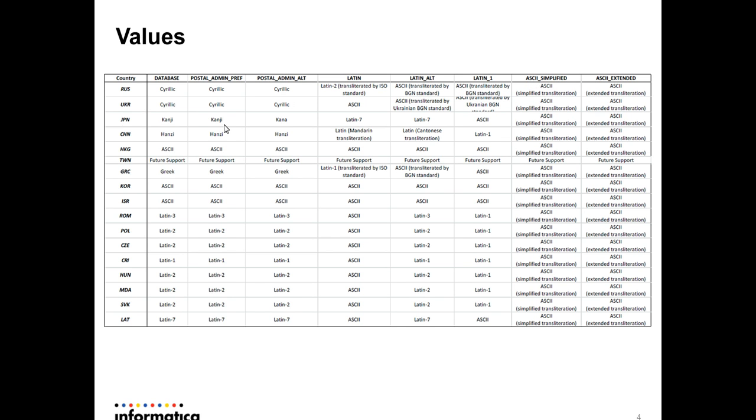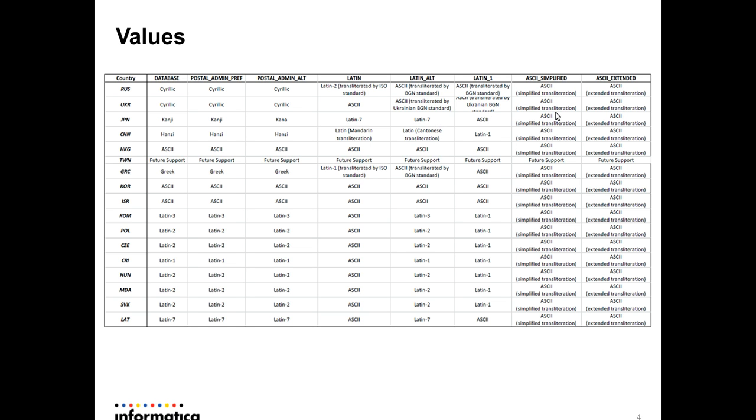As you can see for Japan, you can give the database as the default value. For each character set. For China, you can see the Chinese character set. For Japan, you can see the Japanese character set for the default value. Default value is database. You can change it to ASCII, and for these countries, you can see output in the ASCII character.